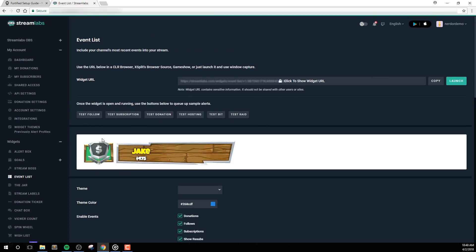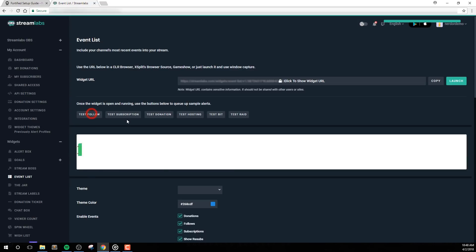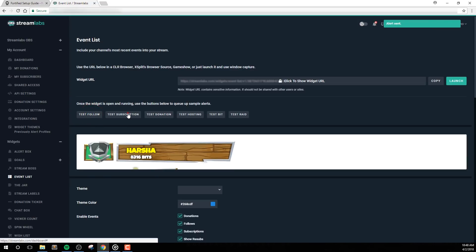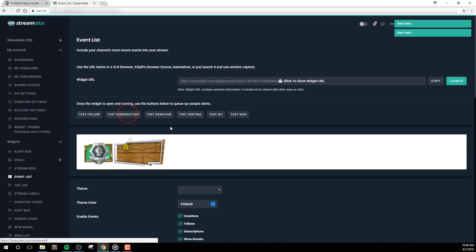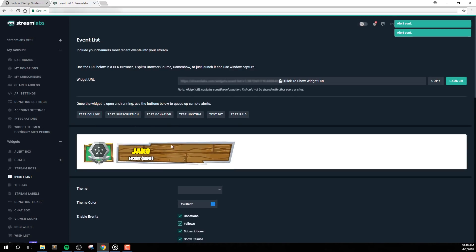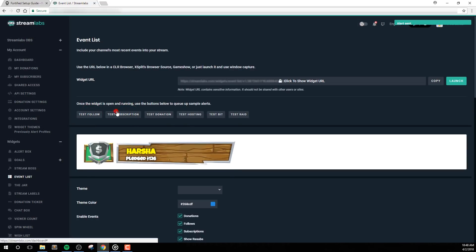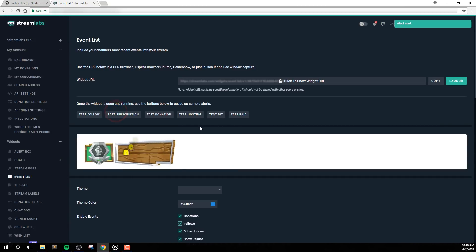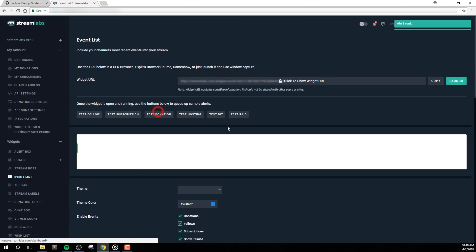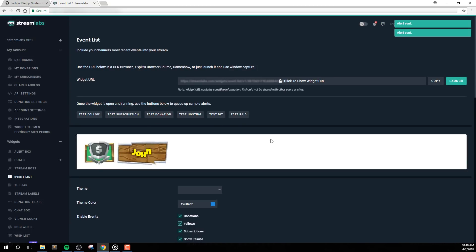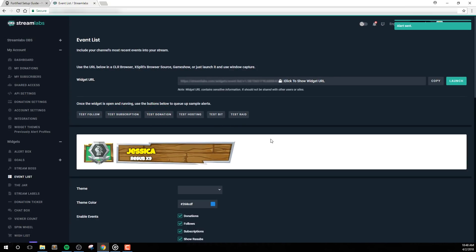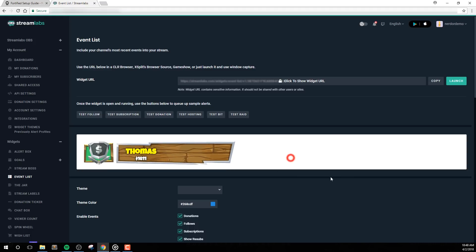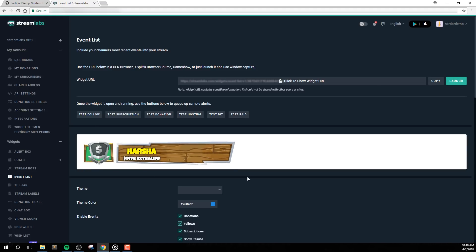You may notice the preview area does not properly animate the event list, so don't worry about that. If it doesn't, this is completely normal. This area will only be used to look at the design and not the actual animations. To look at the animations, let's add this into OBS Studio. We'll work on customizing it a bit later.